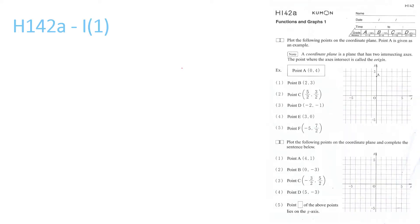First of all, we need to find Point B, and Point B is at x-axis 2 and y-axis 3. So you've got to find 2 on the x-axis — this is the x-axis — mark there a point, but you're going to have to rub it out soon.